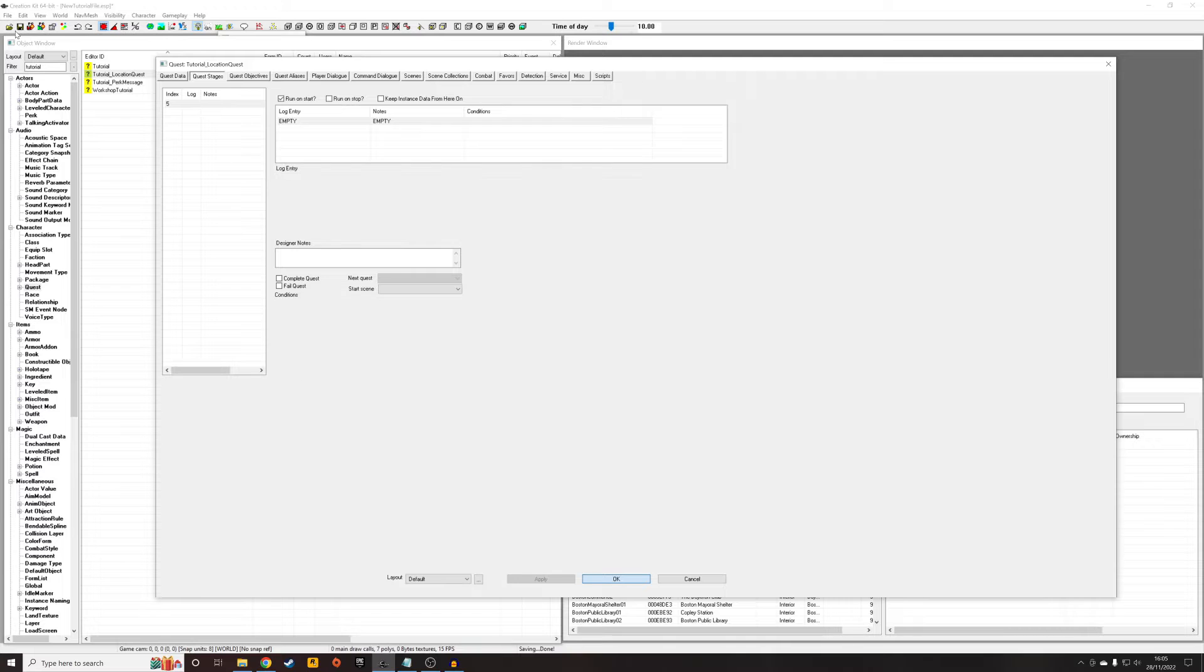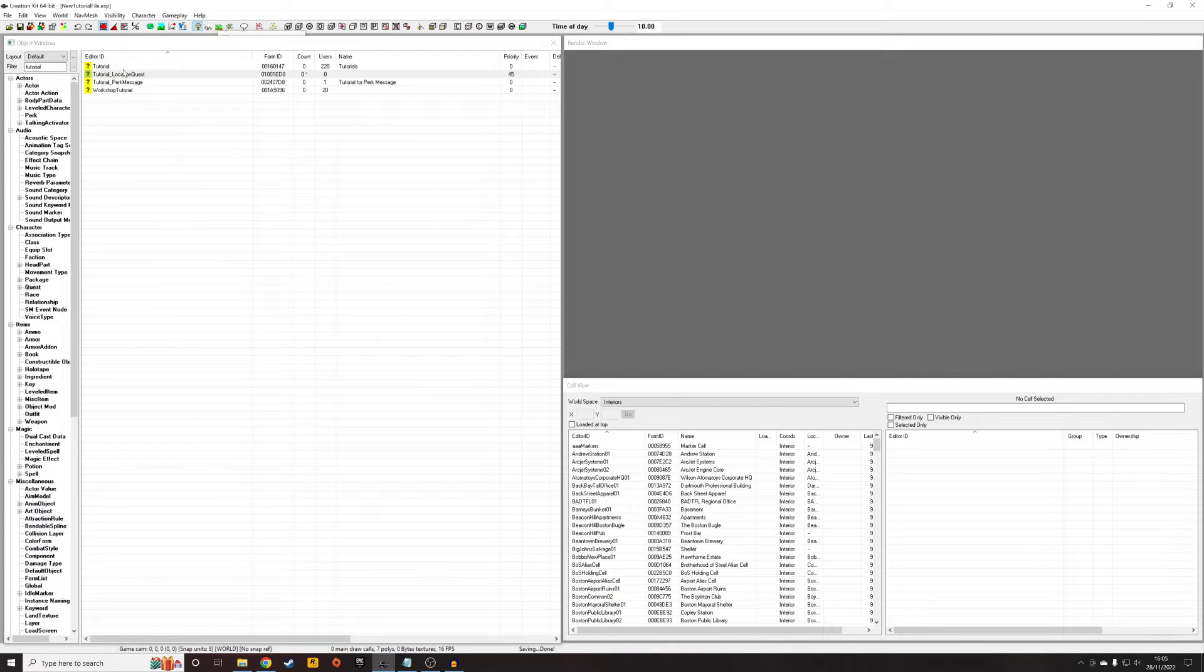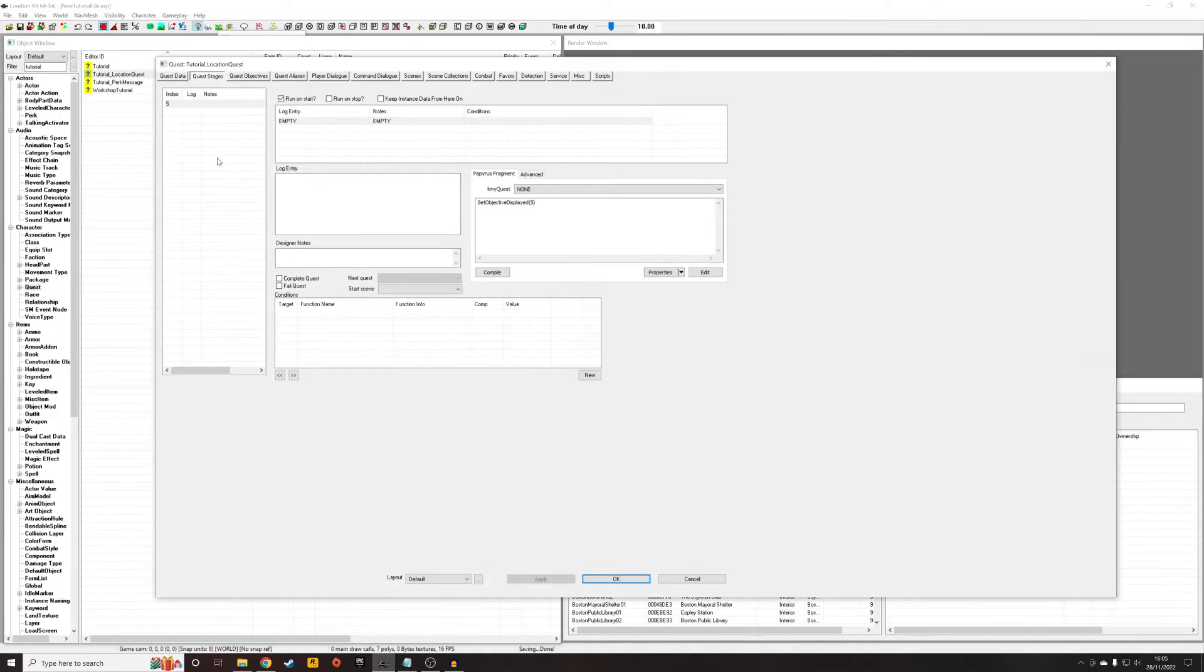So every time I make a change, I always OK out and save, because the creation kit does have a tendency to crash.